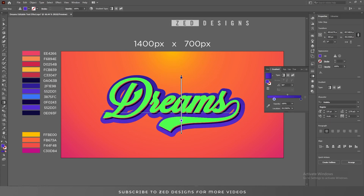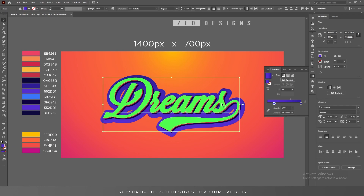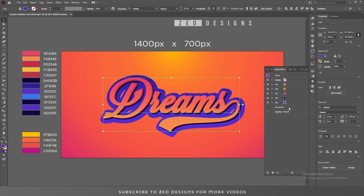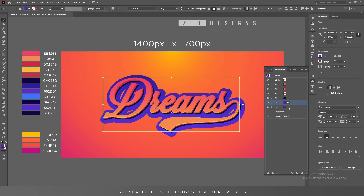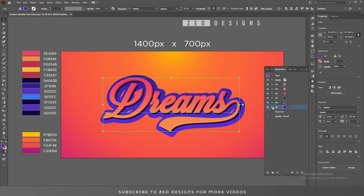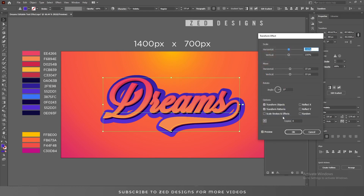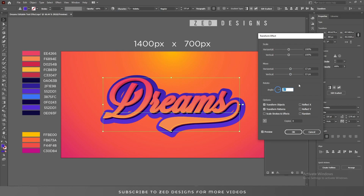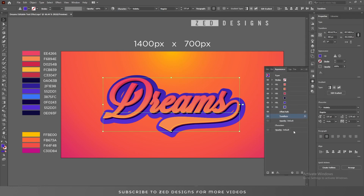I have changed the colors. Next, go to the Appearance panel, select this last layer and duplicate it. Now select this layer and click on the little arrow, then go to Transform and change the Move values to 13 pixel and 13 pixel — then click OK.